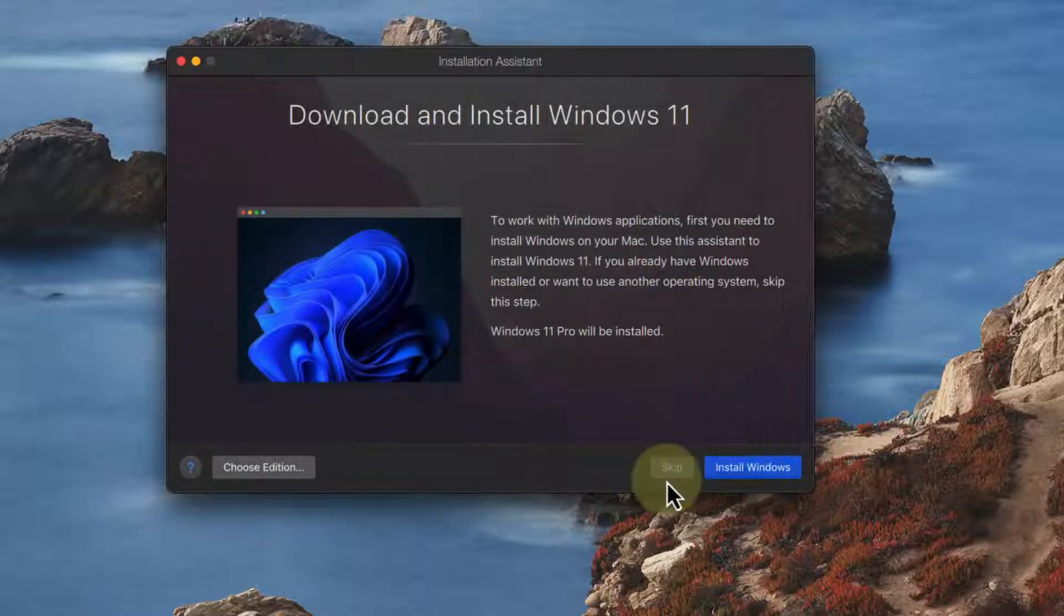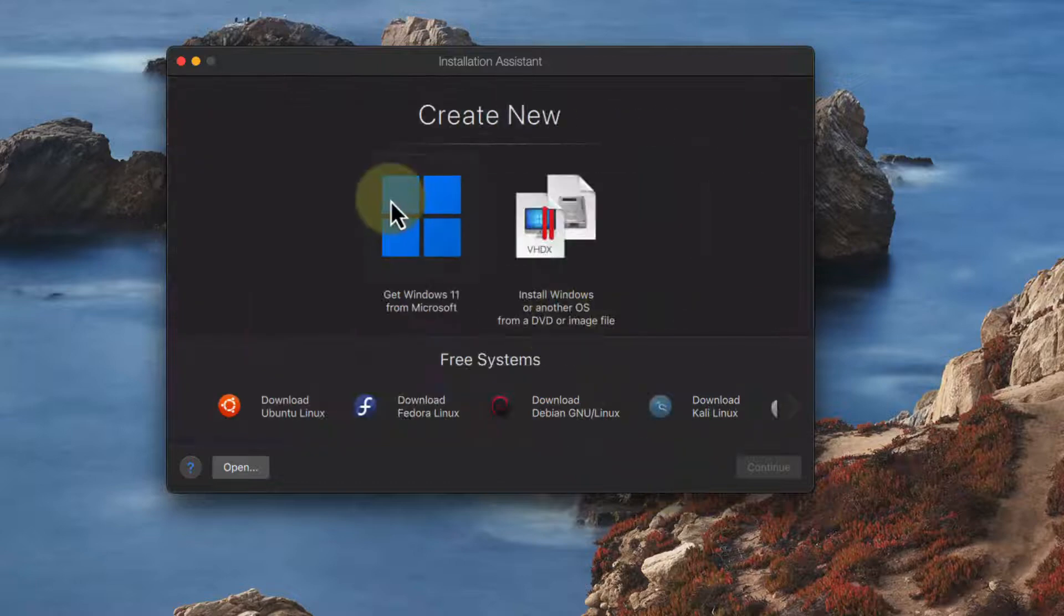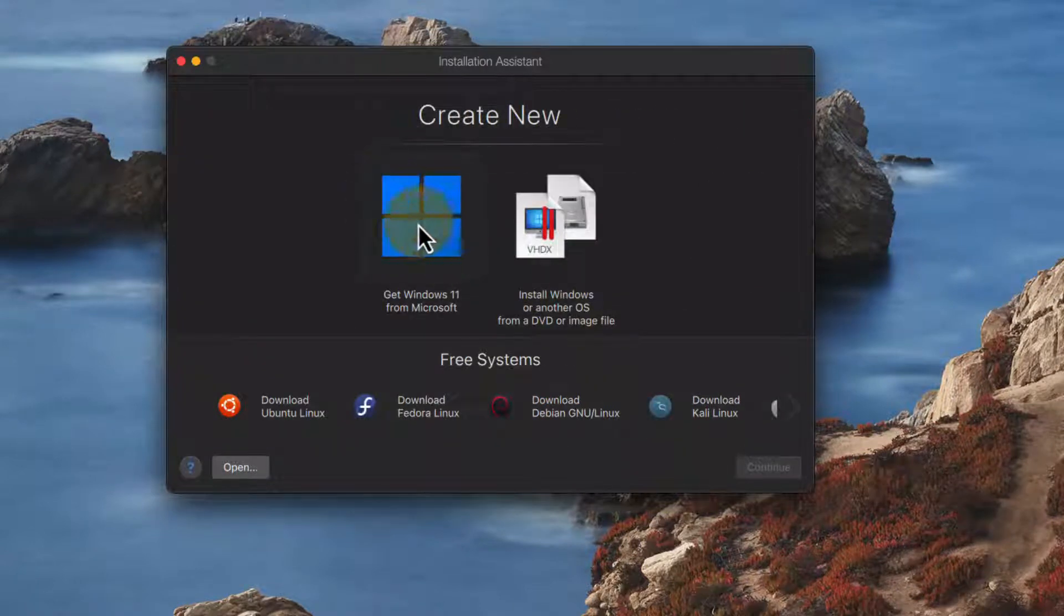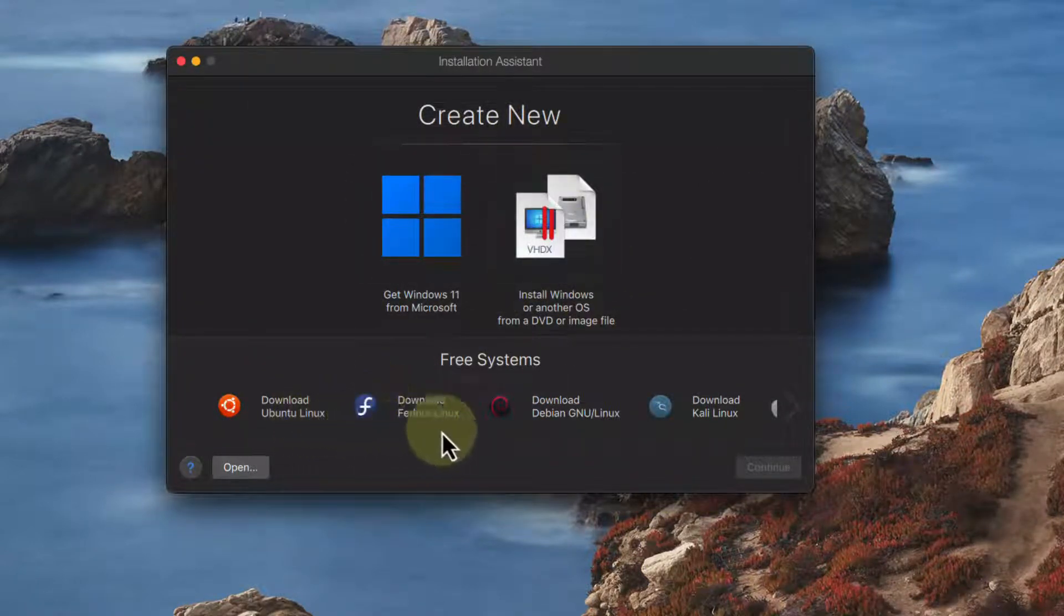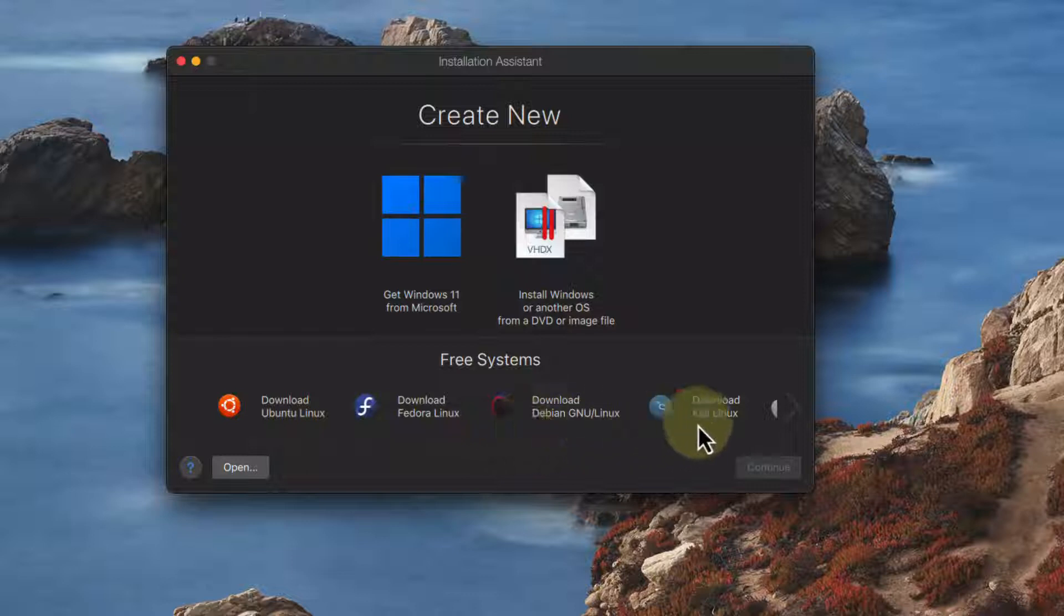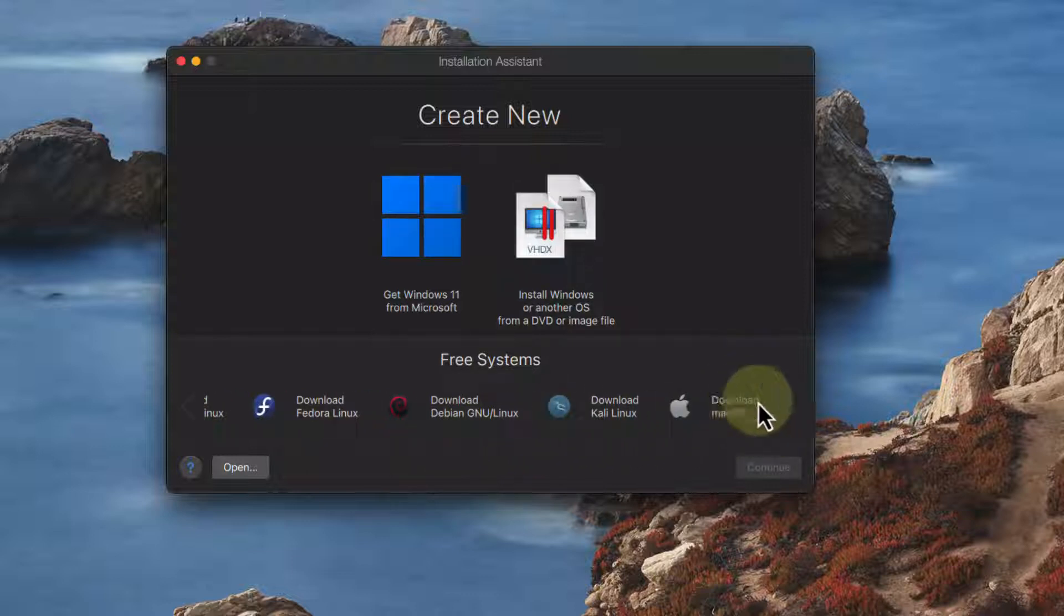Now I'm not going to install now. I'm going to skip and go back to the installation assistant. I can still install Windows 11 or any other operating system. There's a number of free Linuxes I can download and I can also download Mac OS X.